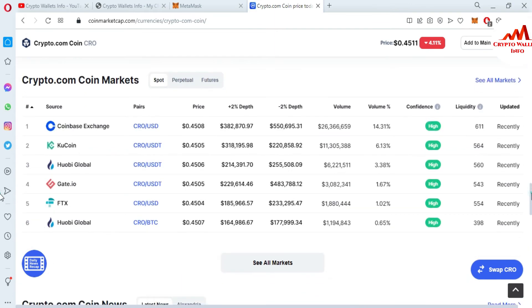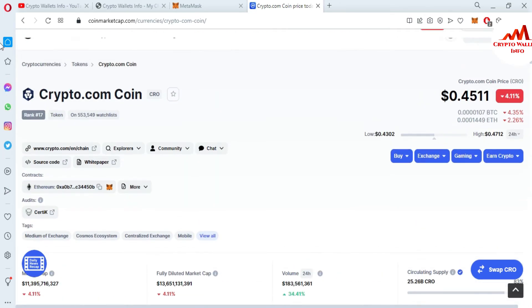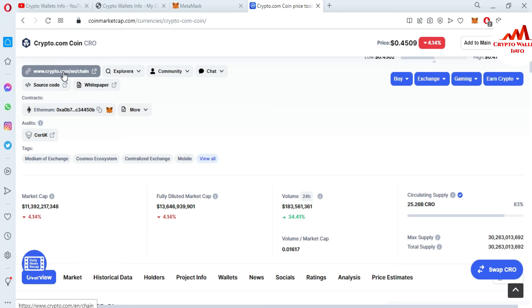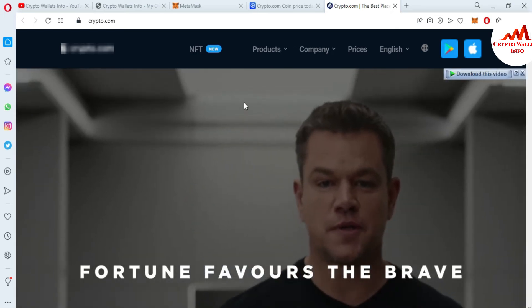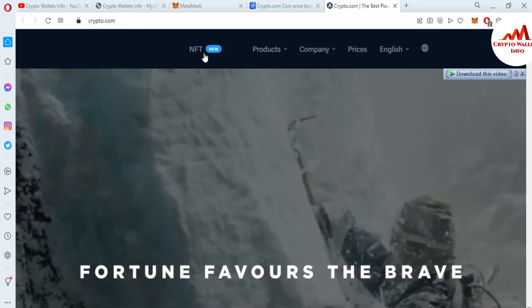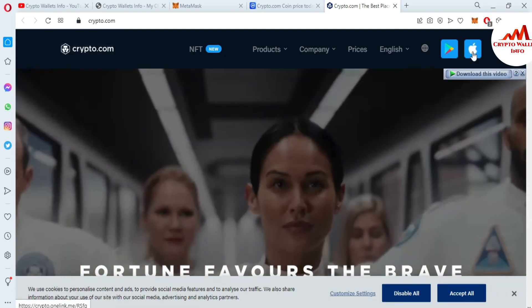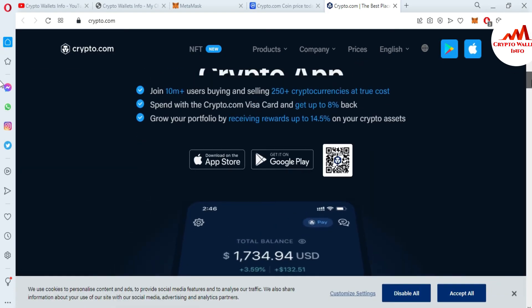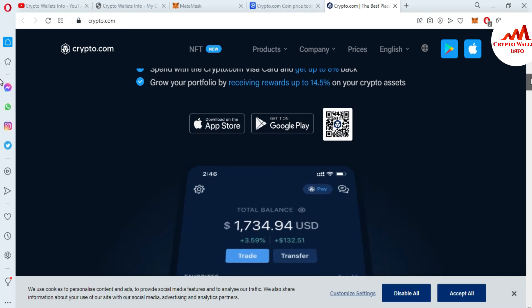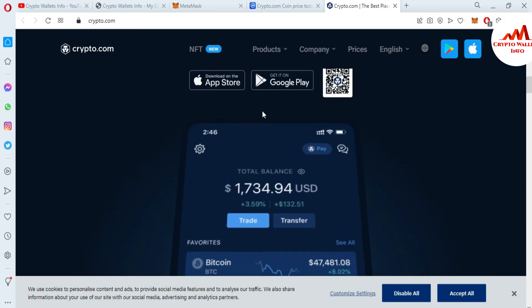You have your MetaMask backup phrases and private keys, so you can easily import, recover, or restore anytime. You can also exchange this token on multiple exchanges like Coinbase Exchange, KuCoin, Huobi Global, Gate.io, and FTX. Now we are going to open the website. You can see Crypto.com, this is the official website of CRO or Cronos blockchain. The website is open in front of me and a new feature is available: NFT.